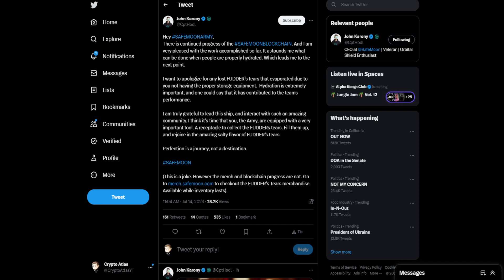I think it's time that you, the Army, are equipped with a very important tool: a receptacle to collect the Futter's tears. Fill them up and rejoice in the amazing, salty flavor of Futter's tears. Perfection is a journey, not a destination. Hashtag SafeMoon.